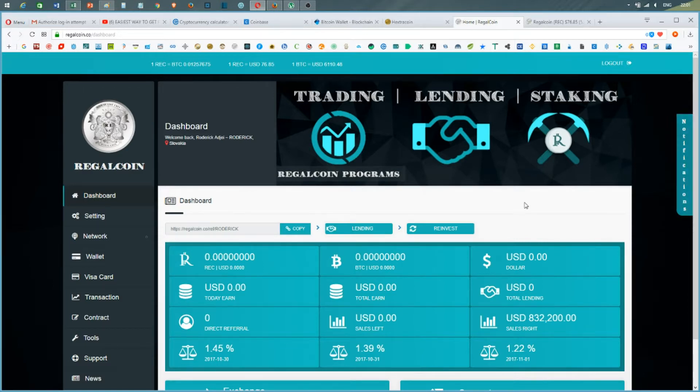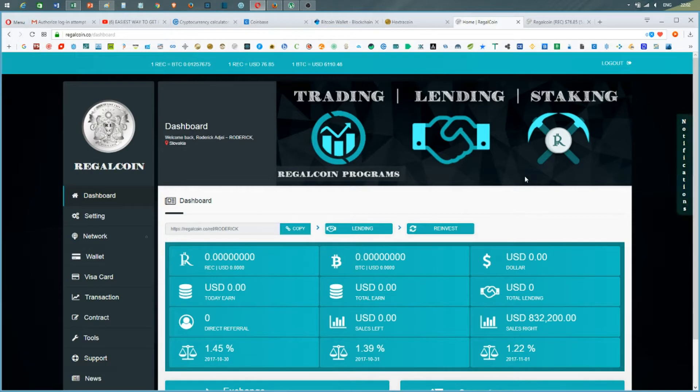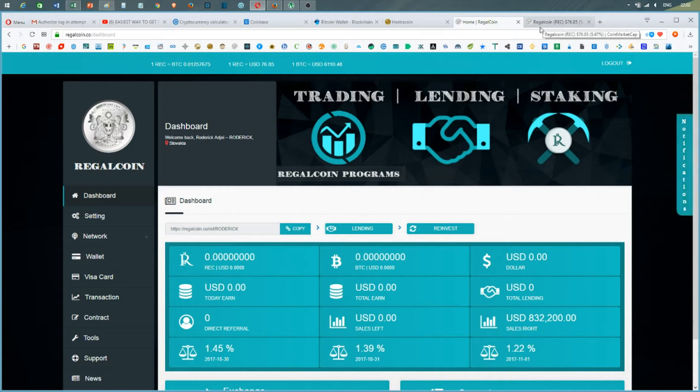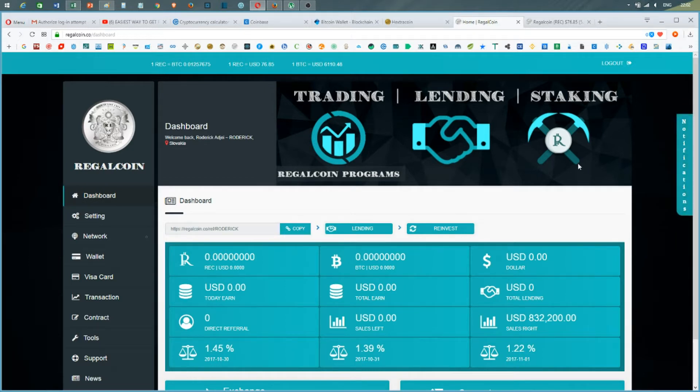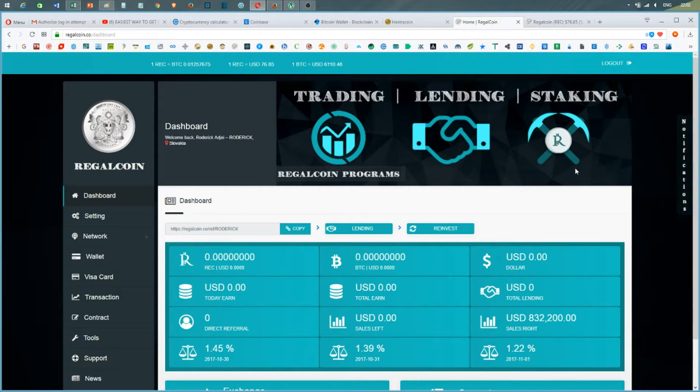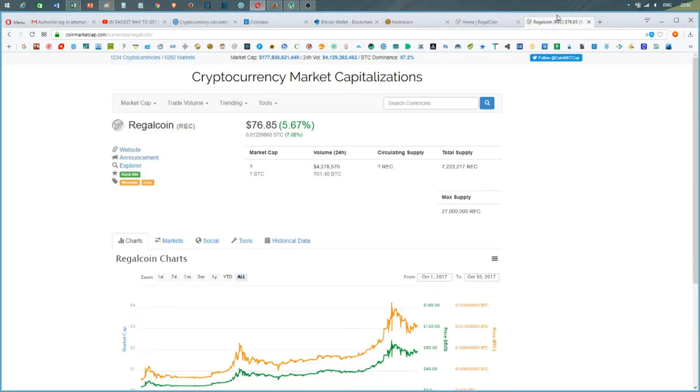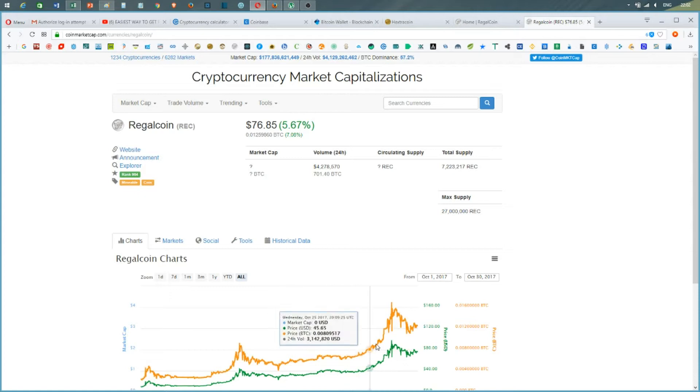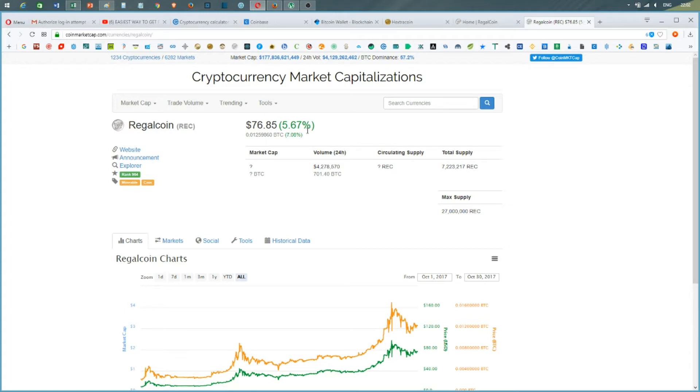I'm really surprised because I bought some RegalCoins on the coin exchange for $20 each coin, and today if I look at the cryptocurrency market I can see that RegalCoin is just increasing vertically. As you can see there, 5.67% of increase. It's now $76.85 for one coin.